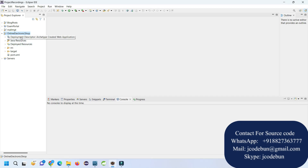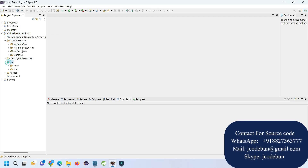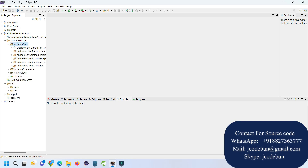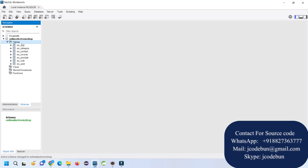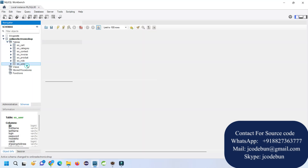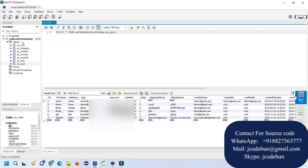Hello everyone, welcome again. Today in this demo I'm going to show you a demonstration of the Online Electric Shop project. This is a Java project using JSP and Servlet — Servlet for the back end, and JSP, HTML, CSS, and Bootstrap for the front end. To store the information it's using a MySQL database, and we are using MySQL Workbench to view the data. It has tables: cart, category, contact, invoice, product, role, and users.